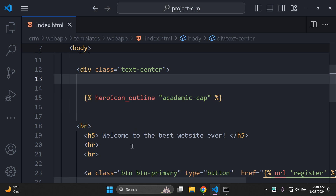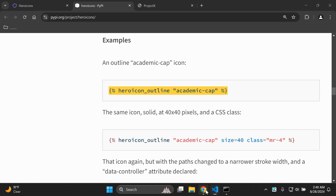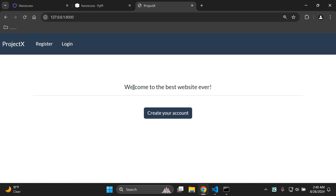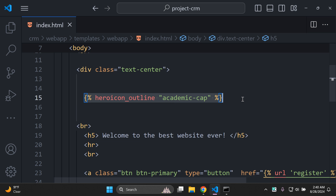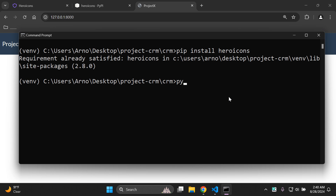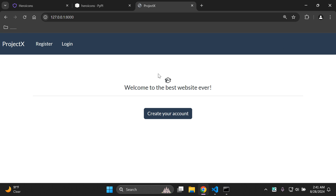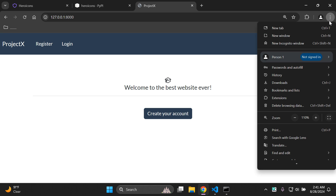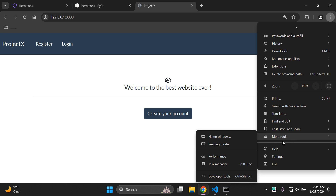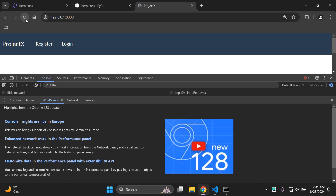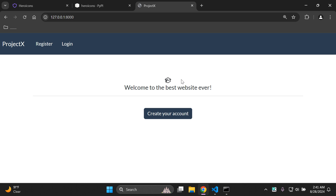This is just going to be in a div, and I have a line of code in my h5 tag that says 'Welcome to the best website ever.' If I head to my project, that content is displayed and right above it will be the icon. I'm going to run my Django server with: python manage.py runserver. After refreshing, we can see the icon is now in place. I'll also clear the cache in Chrome — go to Settings, More Tools, Developer Tools, right-click the refresh icon, and select 'Empty Cache and Hard Reload'.